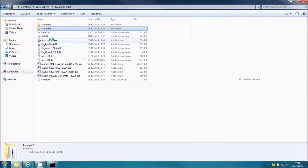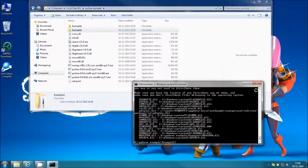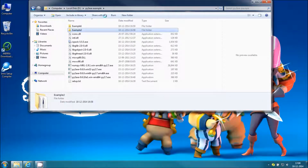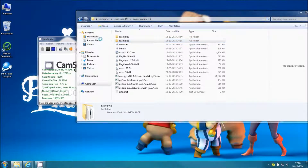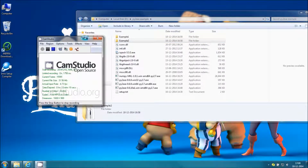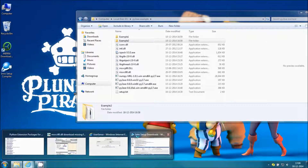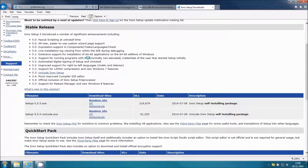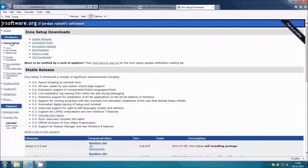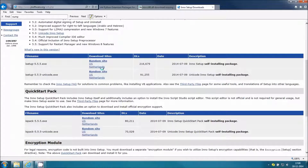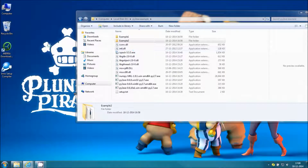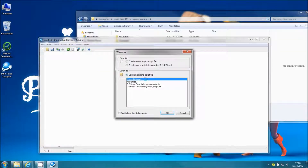This is an application called Inno Setup. I'll show you how it creates a complete exe setup package so that you can distribute your application to other people. This is the link which I'll post in the description — you can copy it from there. It's freeware. I've already downloaded and installed it previously.